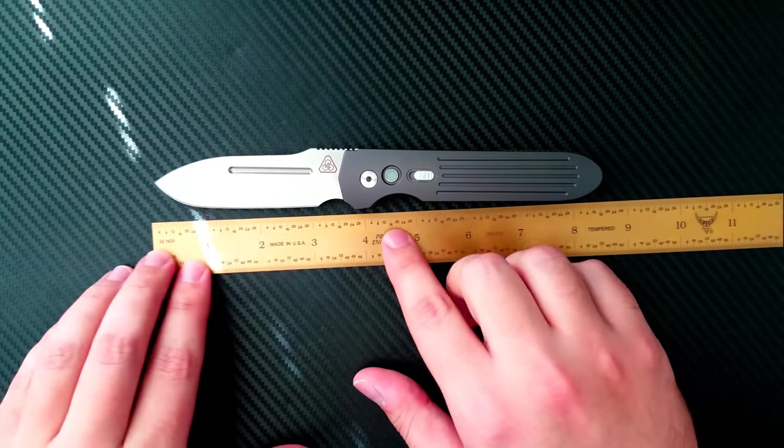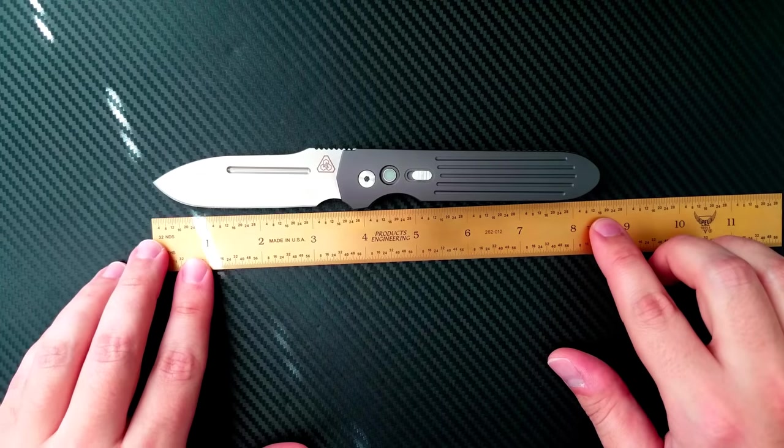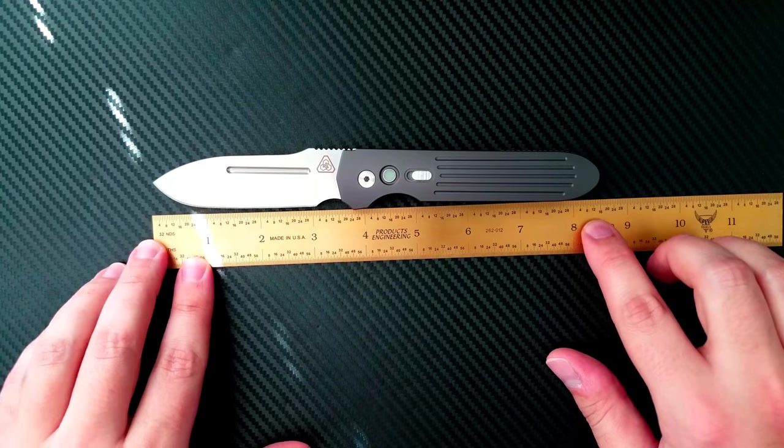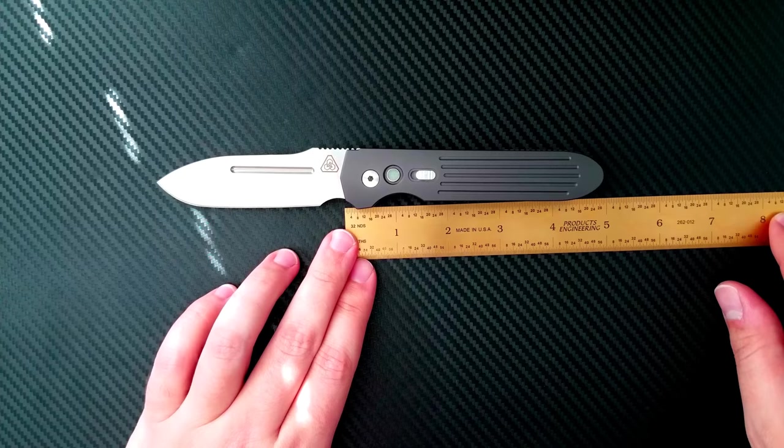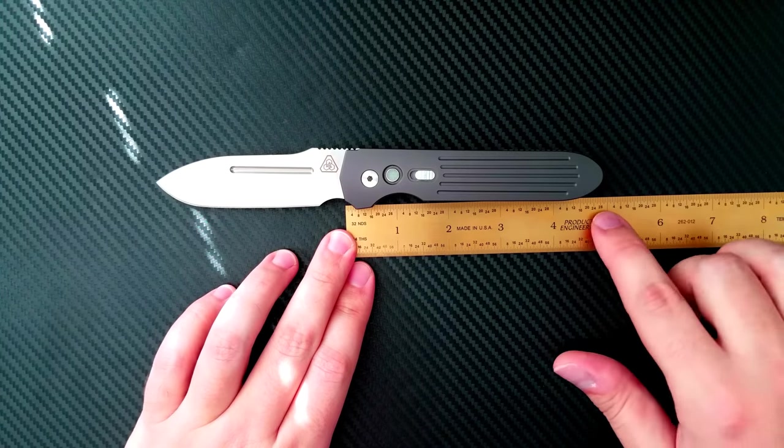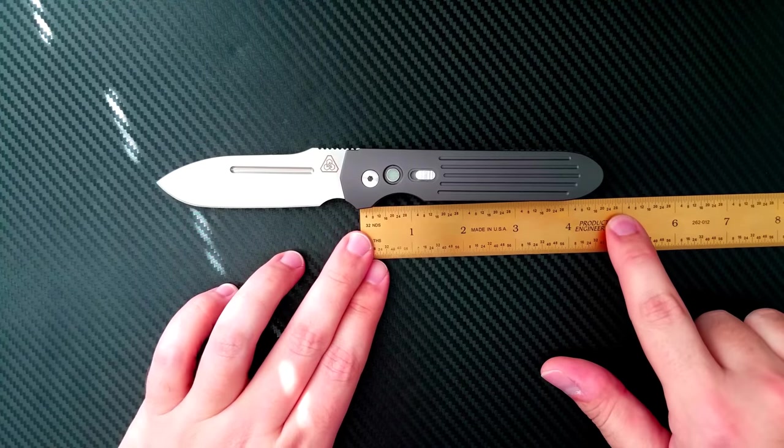The blade itself is coming in at right at about 3.75 inches with about 3.1 inches of overall cutting length. The overall length you're looking right at maybe about 8.25 inches right there. And the handle length is coming in at 4.75 inches.